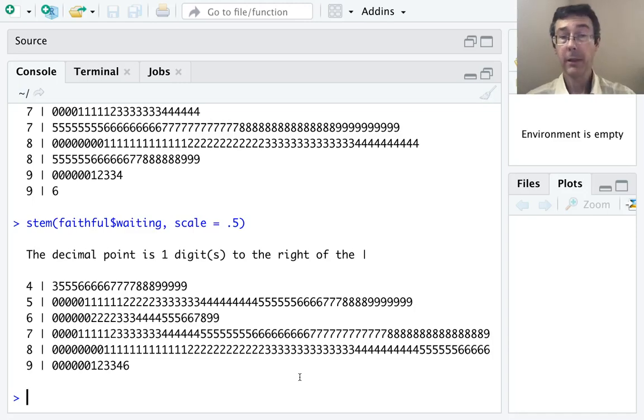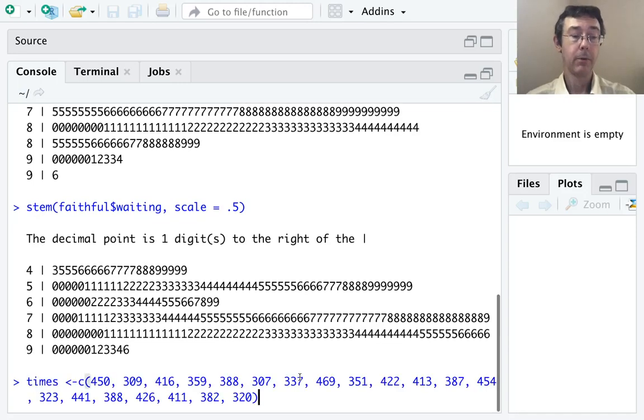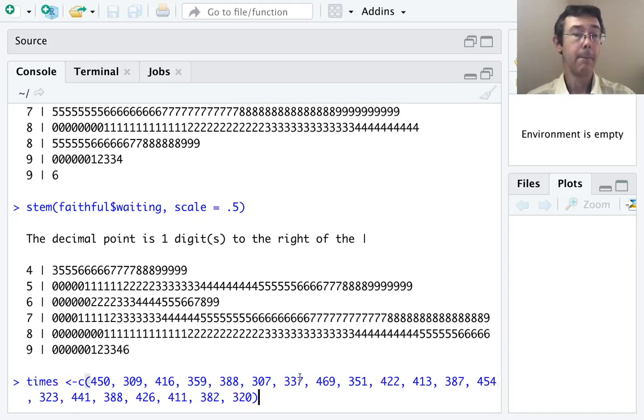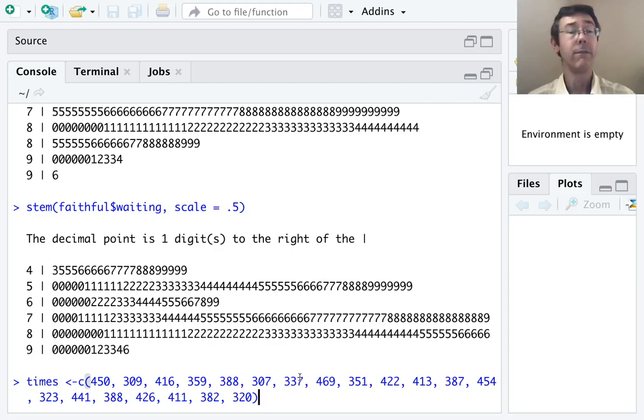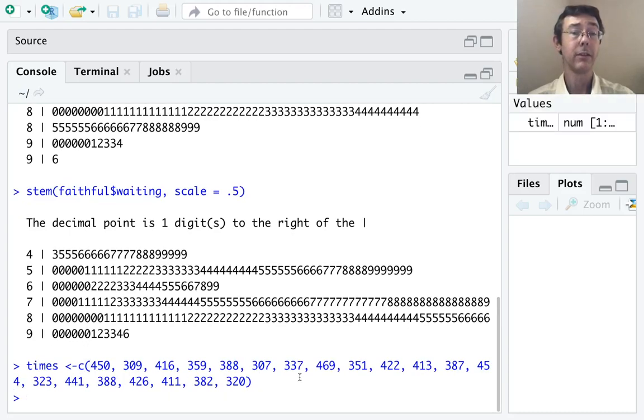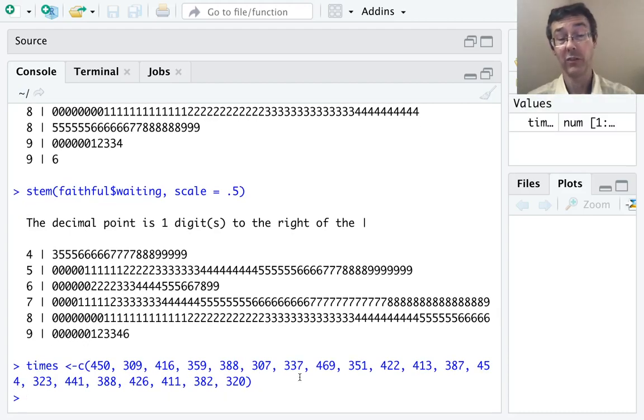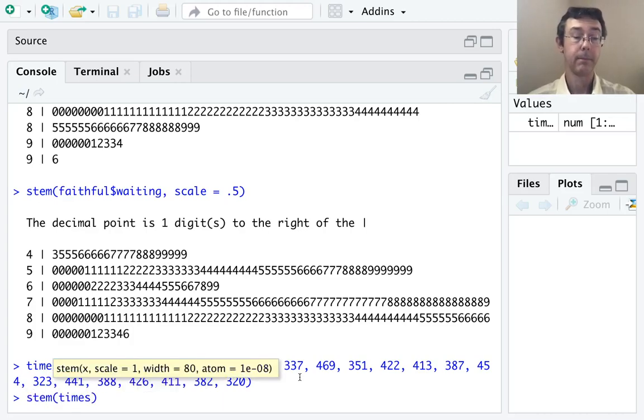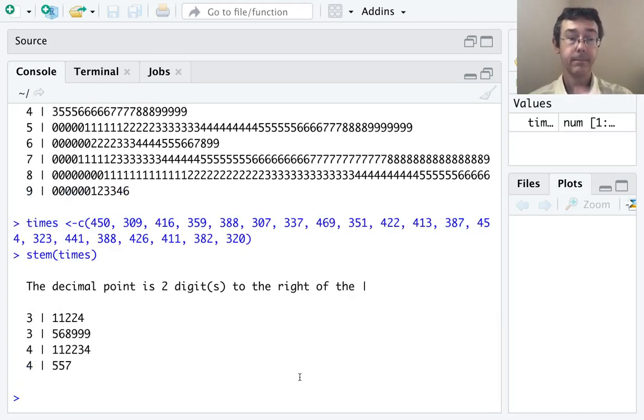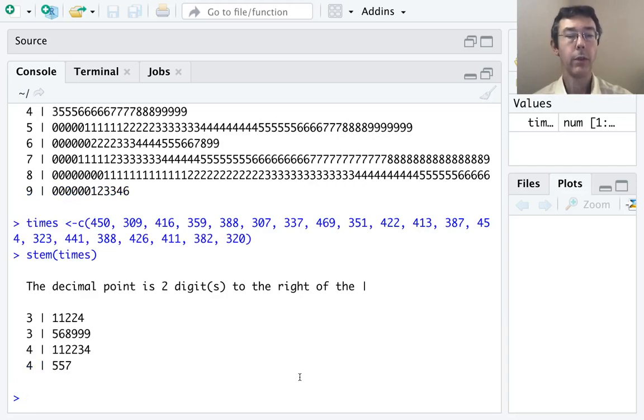Okay, let's do a second example. I want to do this data here. This is 20 observations of reaction times in milliseconds to a visual stimulus by participants in a research study. As before, let's just start with a basic stem plot.